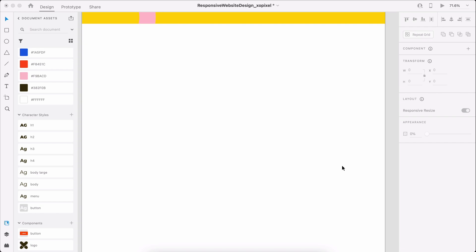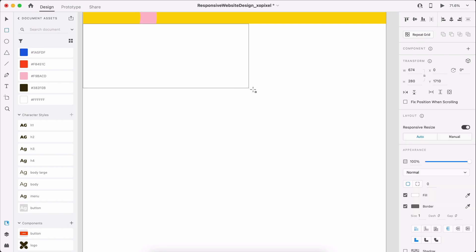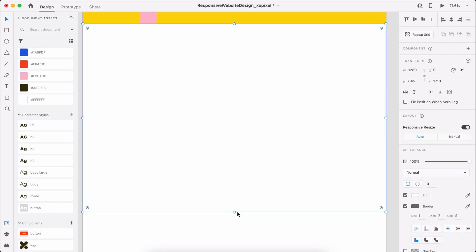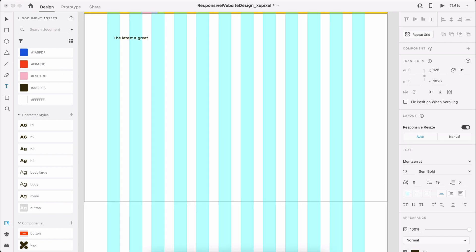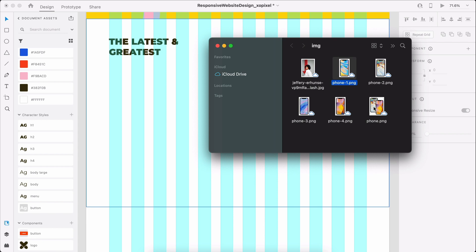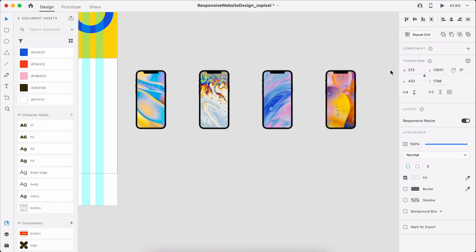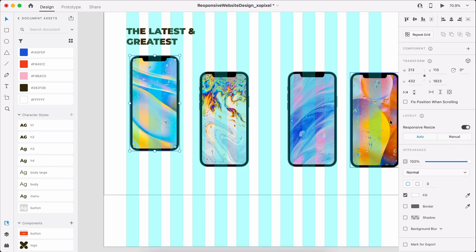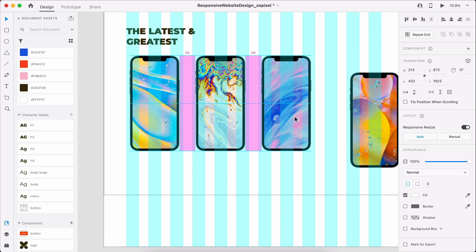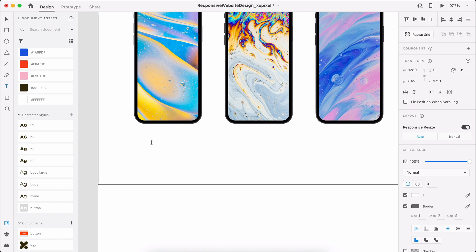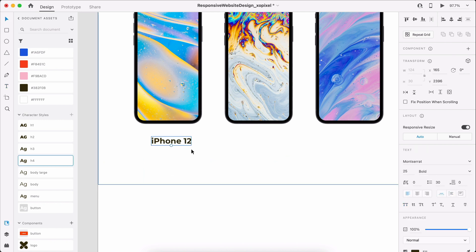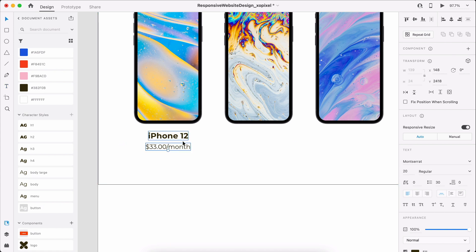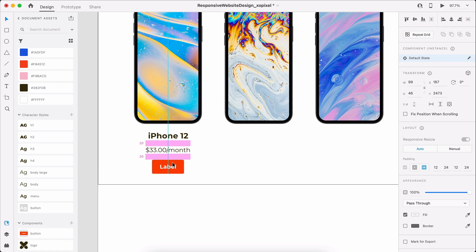The final section in our website is where we'll display all the phones available for purchase. We'll write a headline describing the section applying the H2 character style. Then we'll add 4 device photos, placing them evenly across the layout grid. Below the device photo, we'll write the name of the device applying the H4 character style. We'll then write the price of the phone applying the Body Large character style. Finally, below we'll add a Buy Now button.